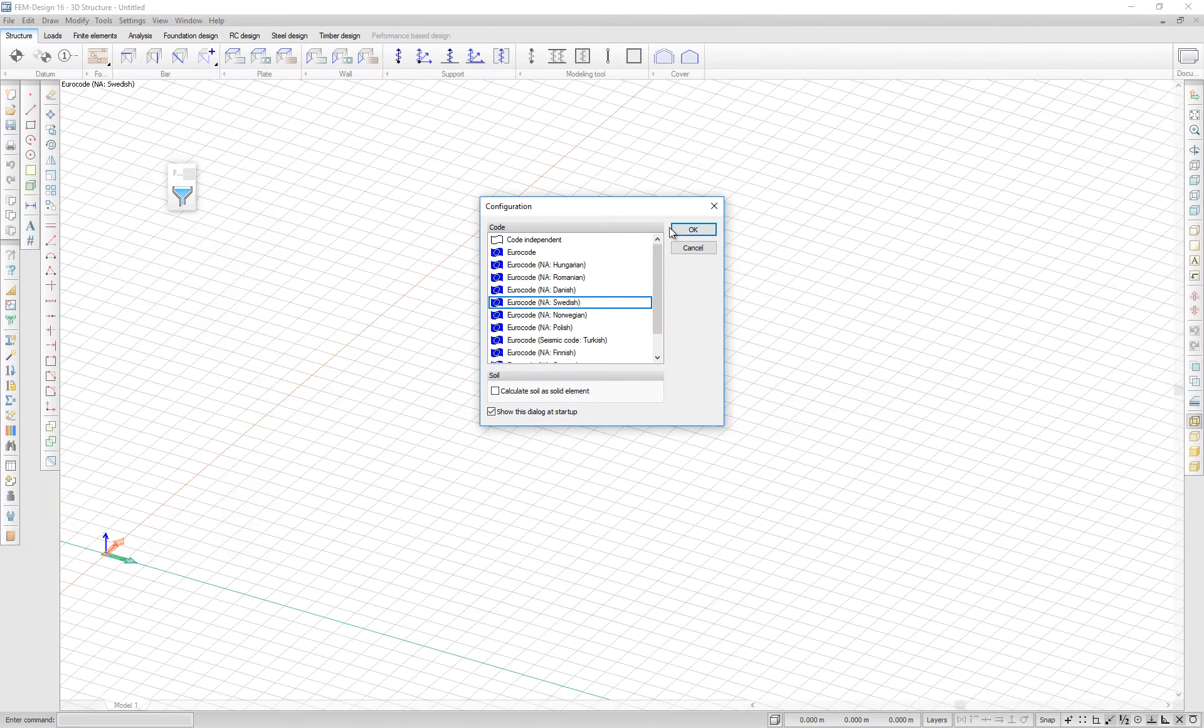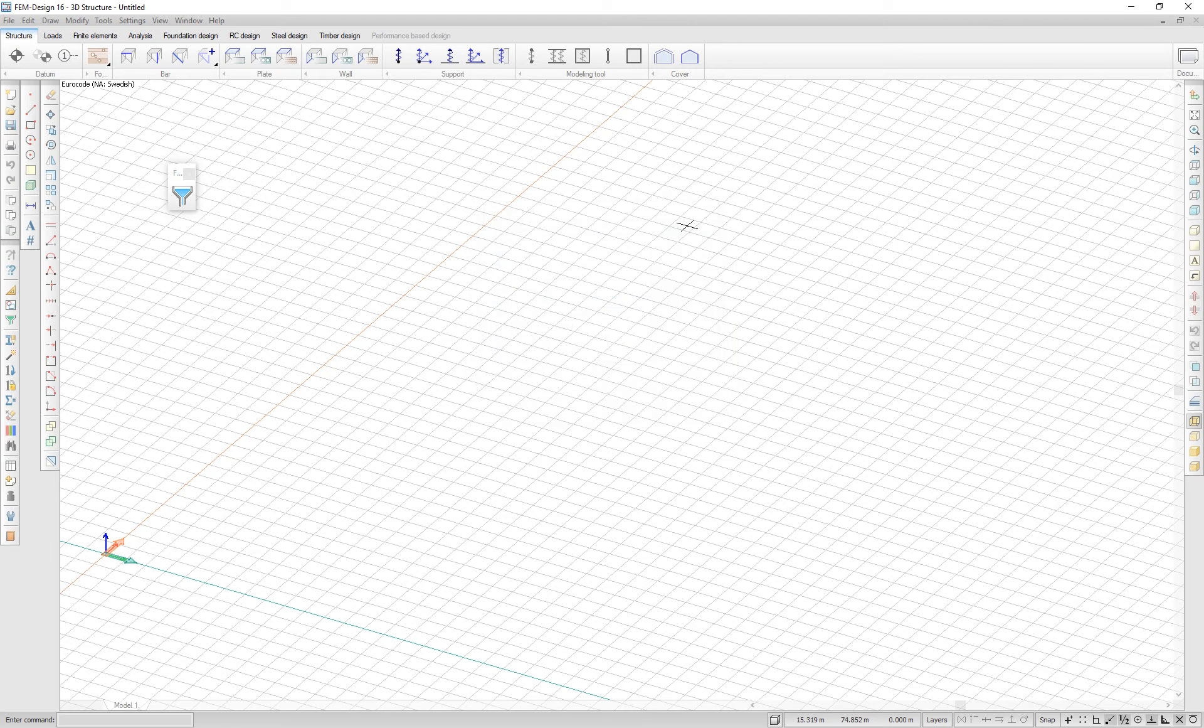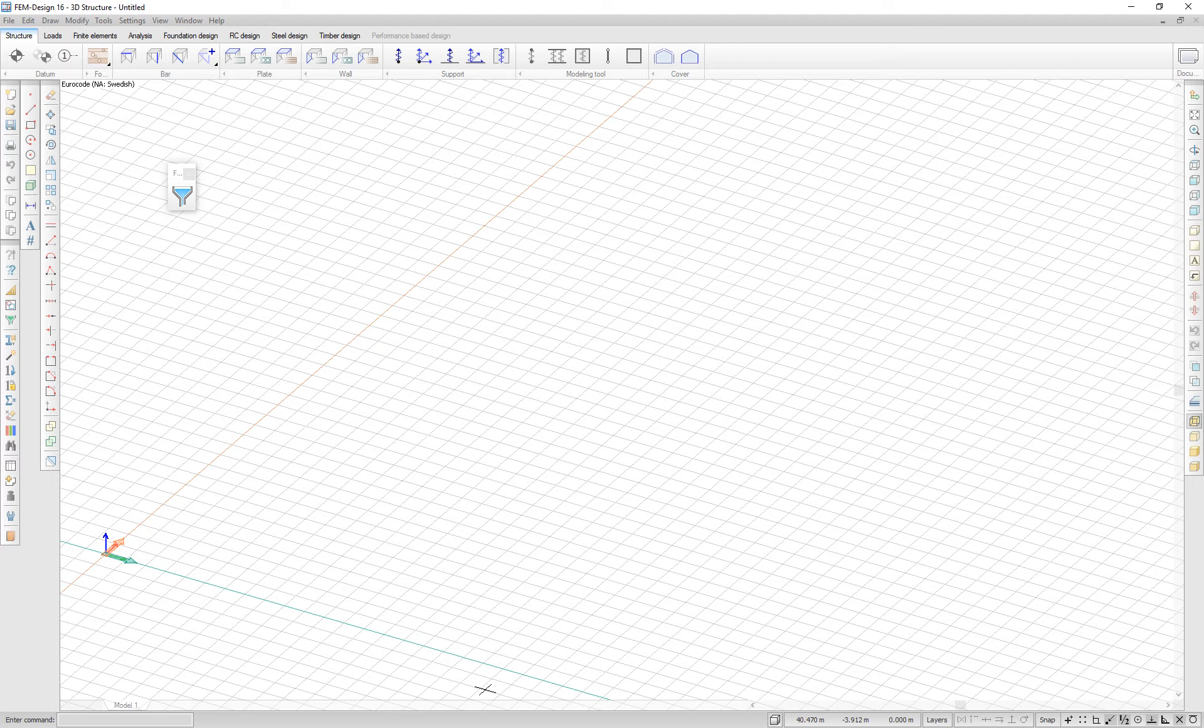Hello, and welcome to this short demonstration on the new features of Femdesign 16.